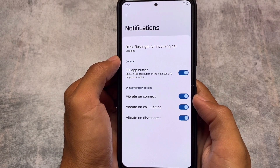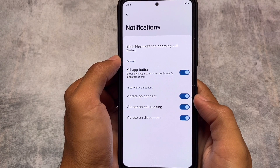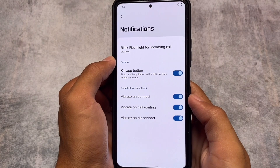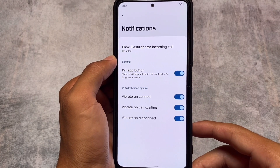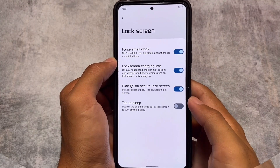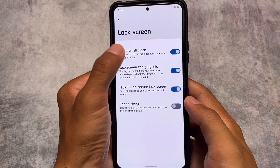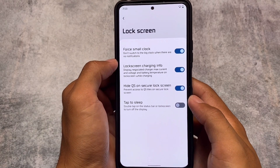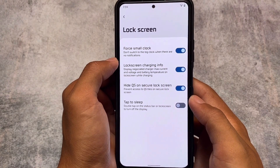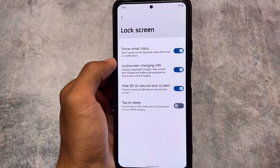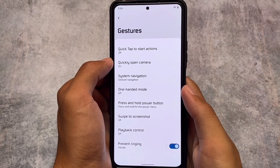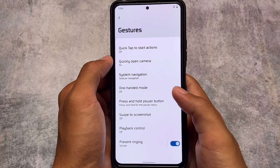You can simply hold a notification to kill that app if you want to — it's useful for some users, though not something I use in my regular workflow. For lock screen customizations, you have the force small clock, lock screen charging info (which is quite useful), and a double tap to sleep option on the status bar.